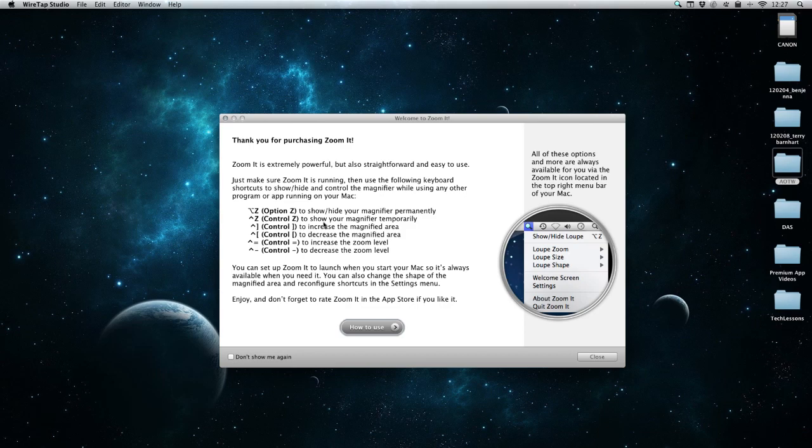We can actually change these at any time and they'll update here as well, so it's not going to be just a static image that we have to remember. Any time that we change them, they're going to update here as well.